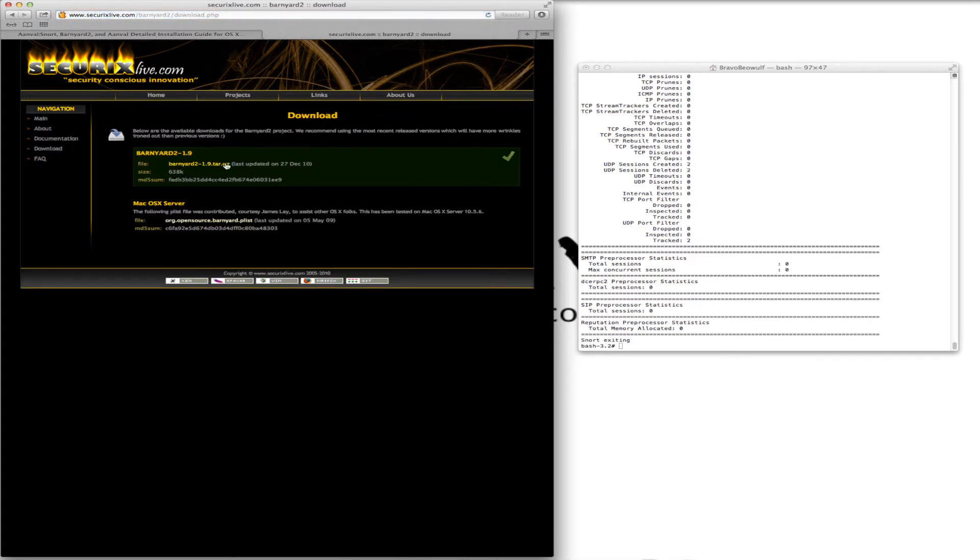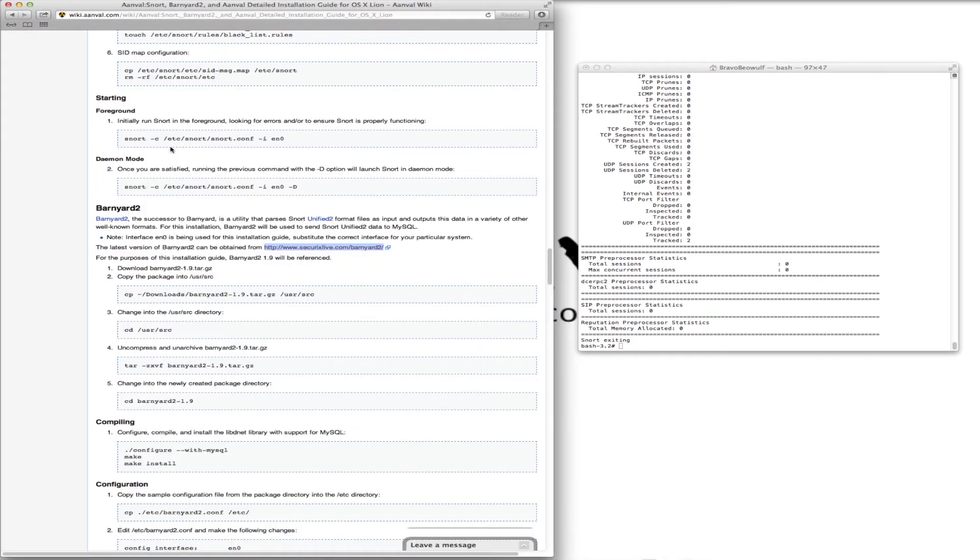Go download. There it is, the tar file downloading. And that's the same one we have, is the 1.9 from Barnyard 2.